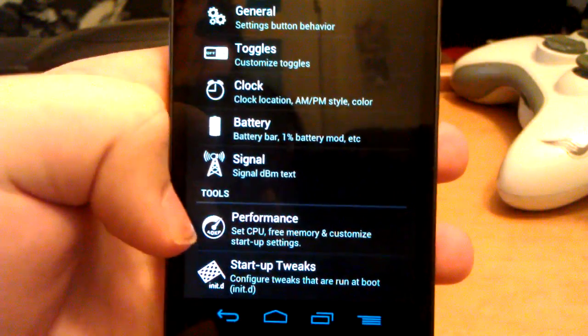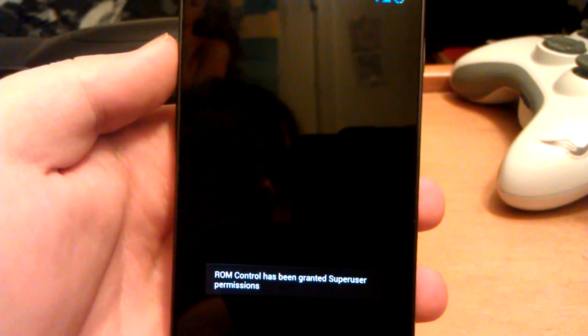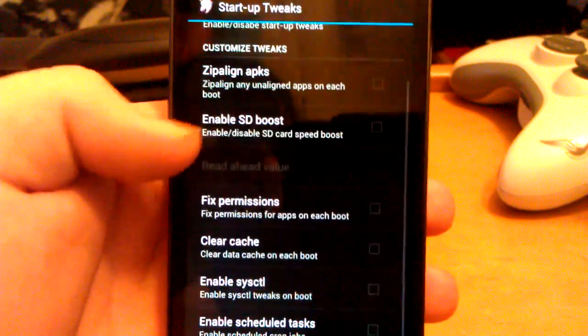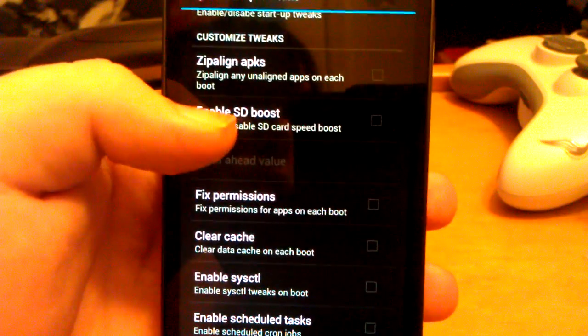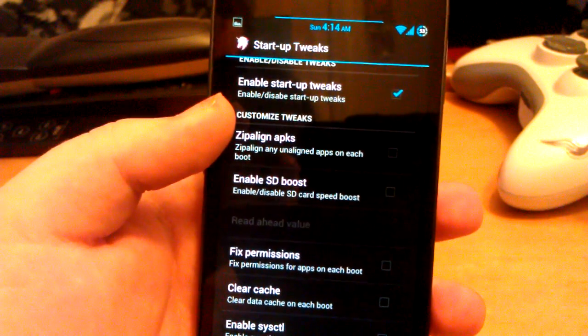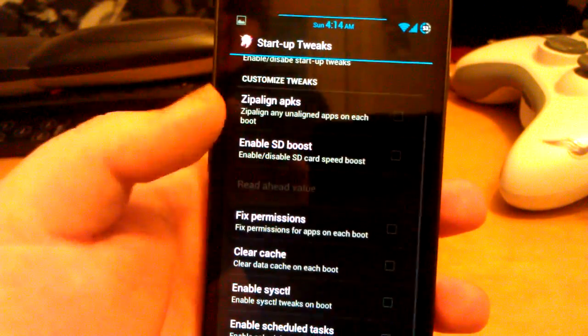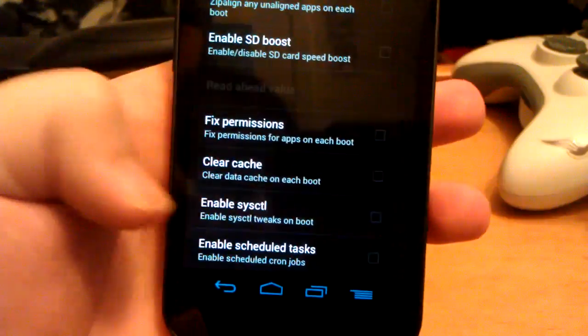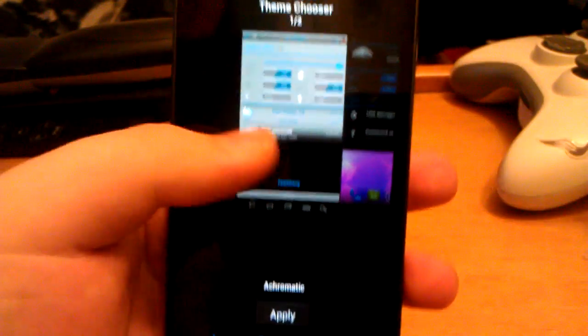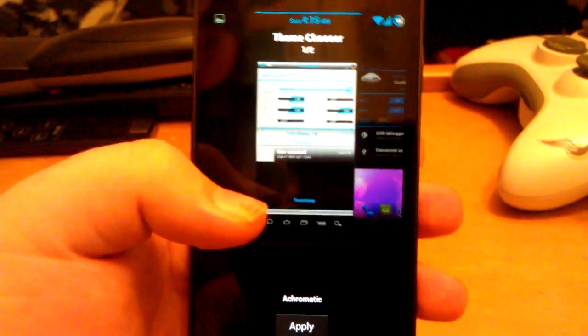Let's go to startup tweaks — this always takes a minute to load. Also by the way, I verified my account so I can have videos longer than 15 minutes. You can enable SD card boost to make your SD card faster — it doesn't really work for the Galaxy Nexus because it has internal storage, but if you have an external card that's only class 4, you can make it as fast as class 10. You can also zip align APKs, fix permissions, clear cache, and enable scheduled tasks. If you download a theme from the Play Store, you can change the entire framework of this ROM — every color.